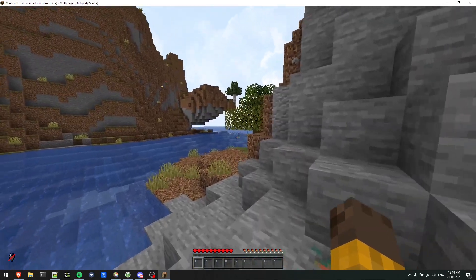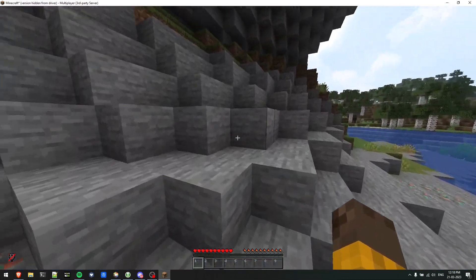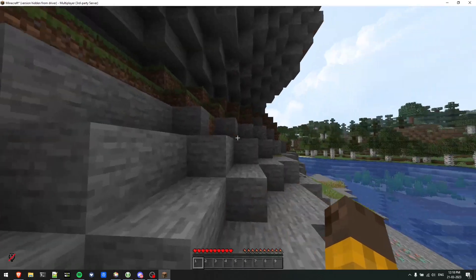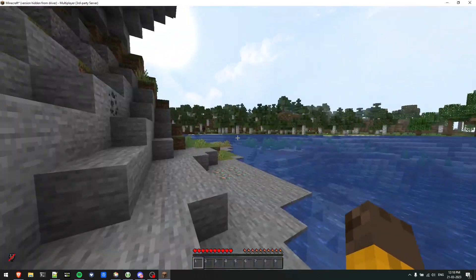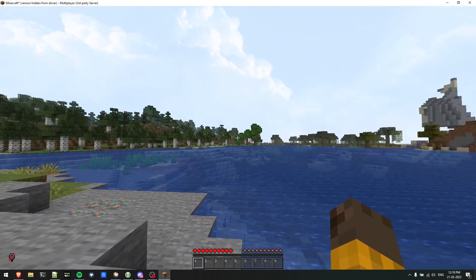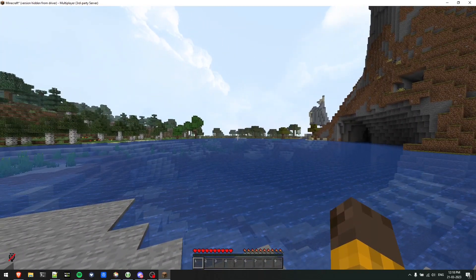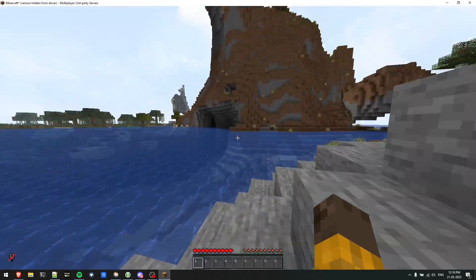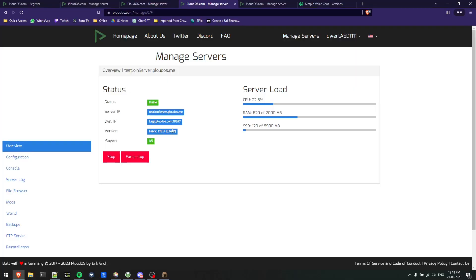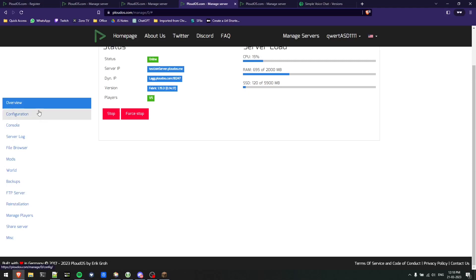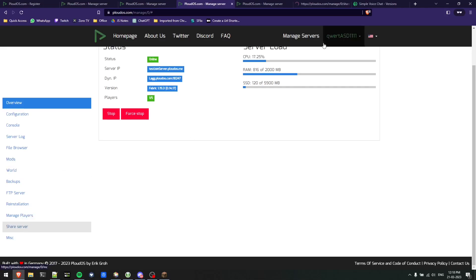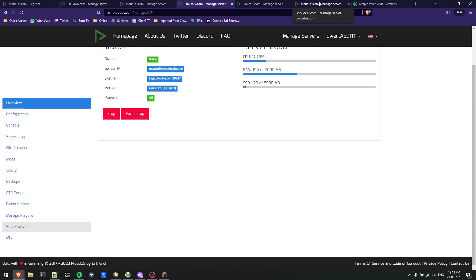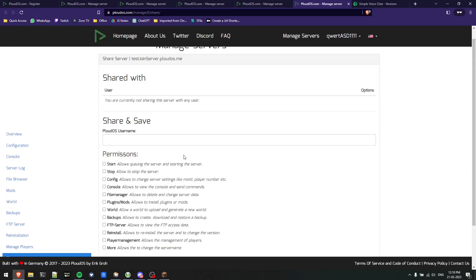One more thing I wanted to talk about is how would you play with other players, like how would you share your server with other players. We have multiple menus here. One of the main menus is the share server at the bottom. What this does is if you have a friend who has the same Ploudos account, you can share the server access to him.